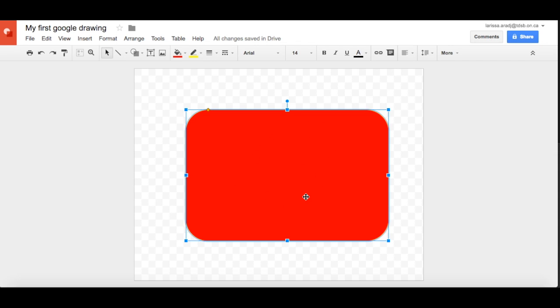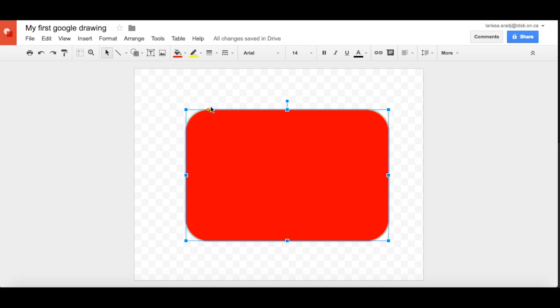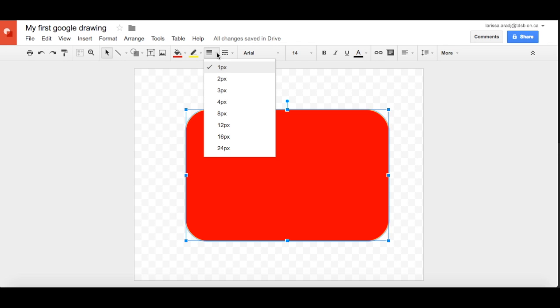So we were talking about line color. So we made it yellow but we can't really see it. So if you use this tool, the line weight, you can make it four, you could make it twelve.